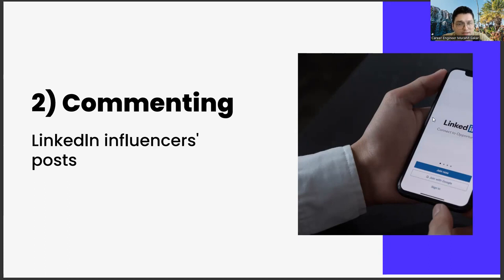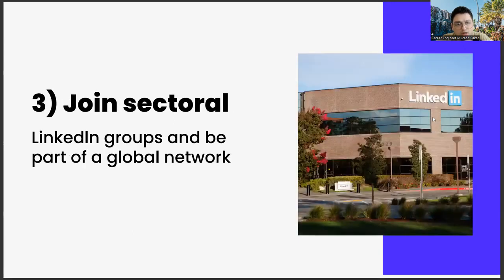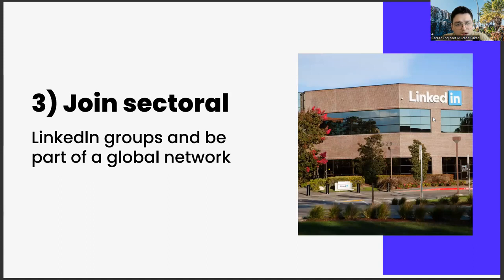It may be that they connect with you and have regular dialogues, or you may be someone with whom they exchange ideas regularly. The most important element for this is a value proposition that you can give them. The third one, join sectoral LinkedIn groups and be part of a global network.